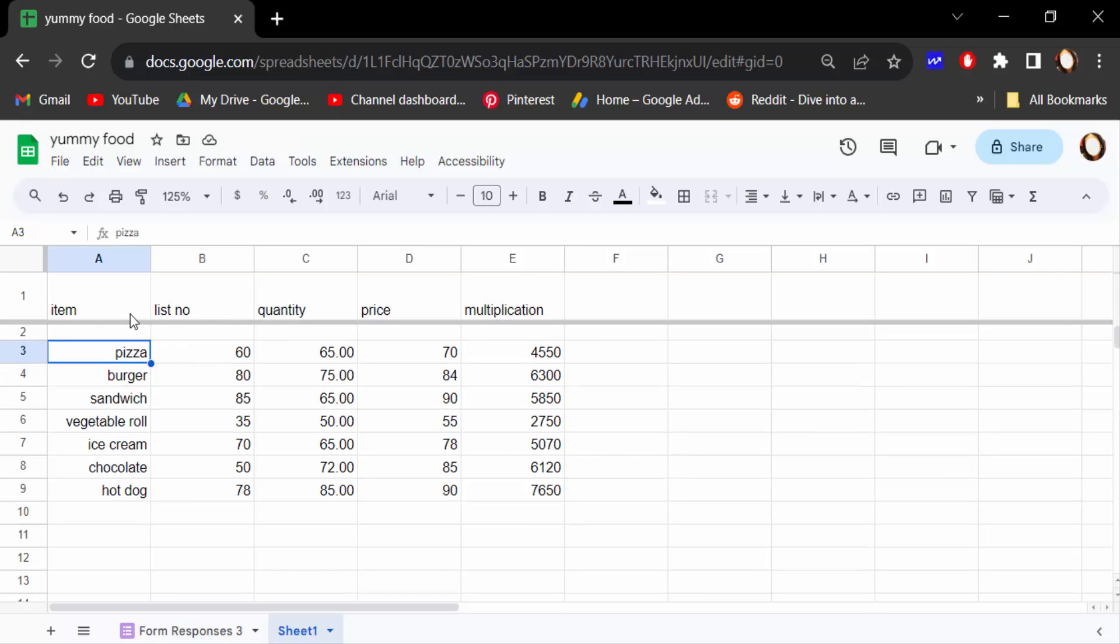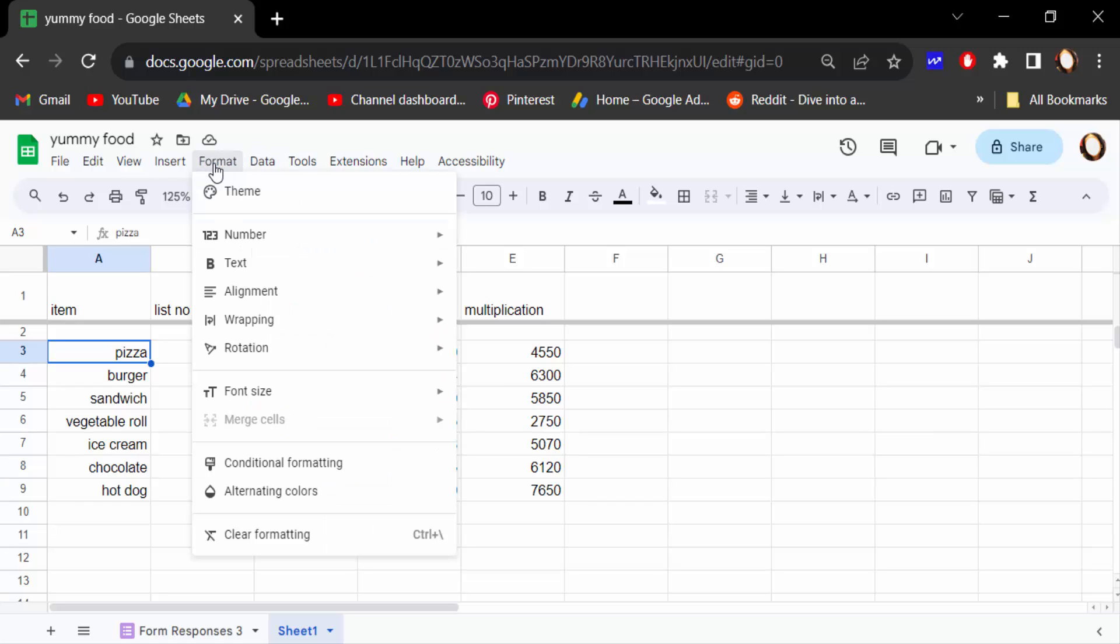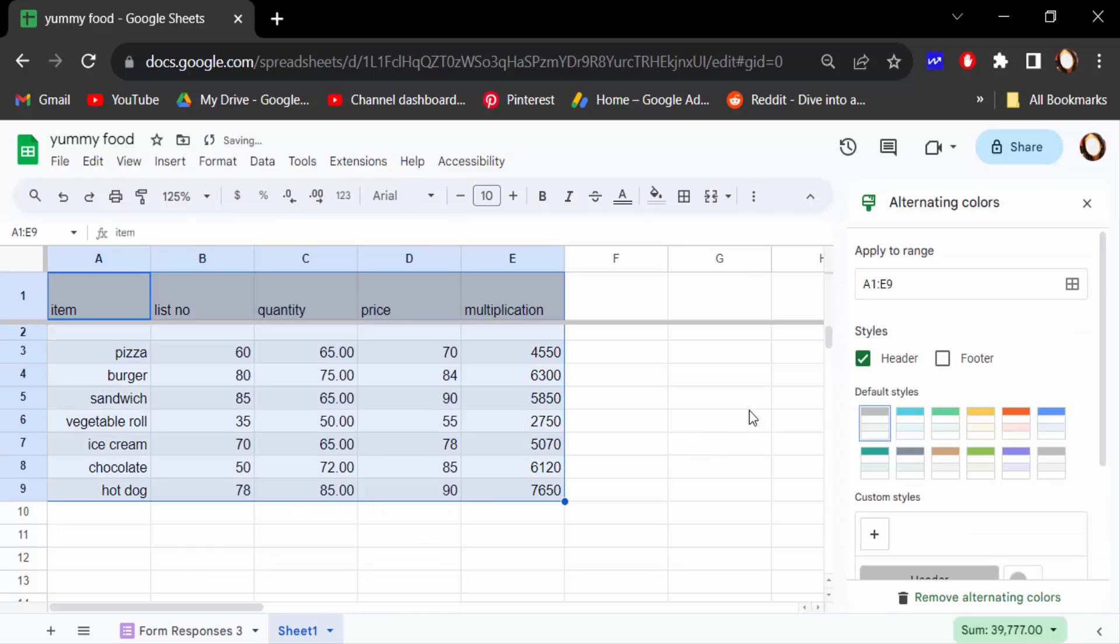Now go here to Format and click on 'alternate color' and make this header style. Just look at this header style.